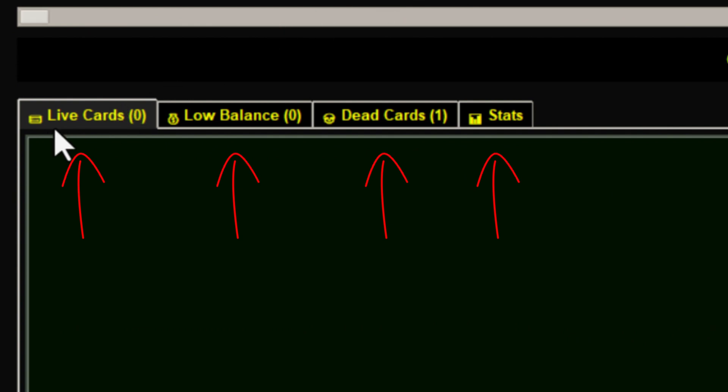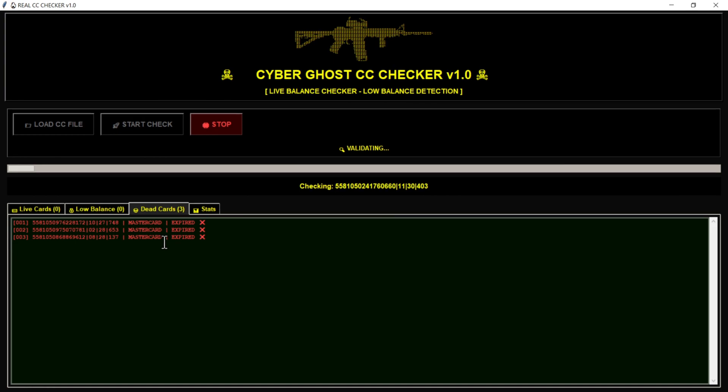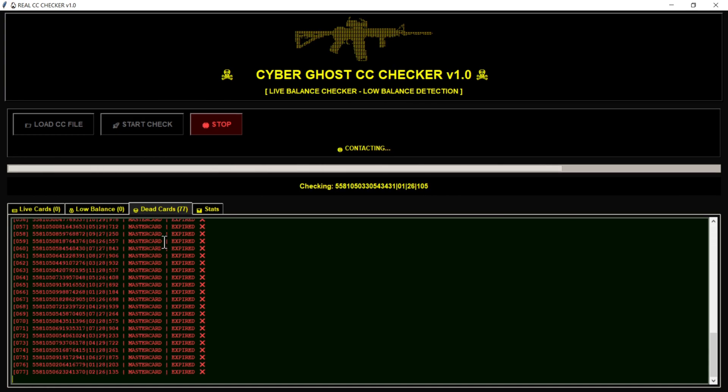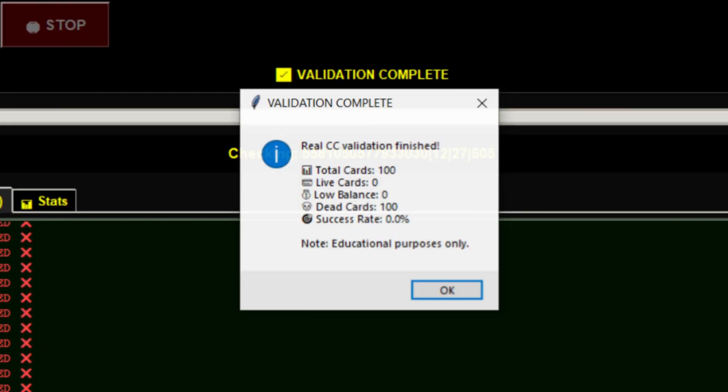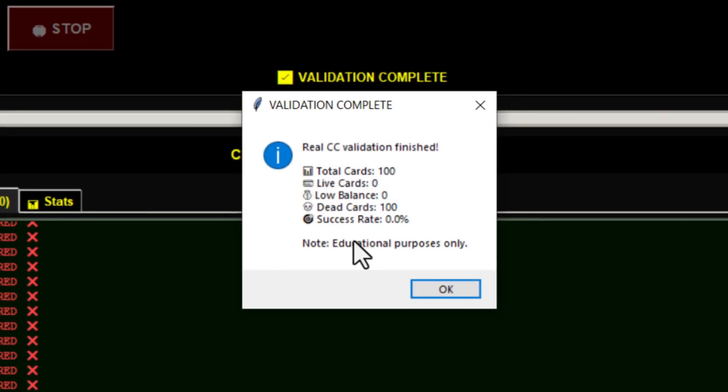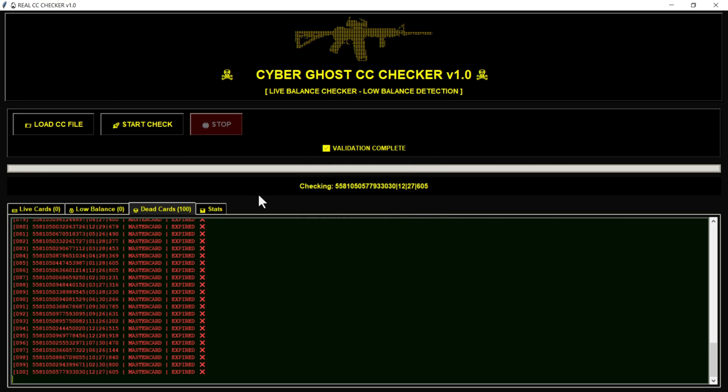I'm gonna speed things up here. Let's wait and see if we catch any live cards. Okay, I didn't find any live cards, but I hope you will. I can't make this video too long.